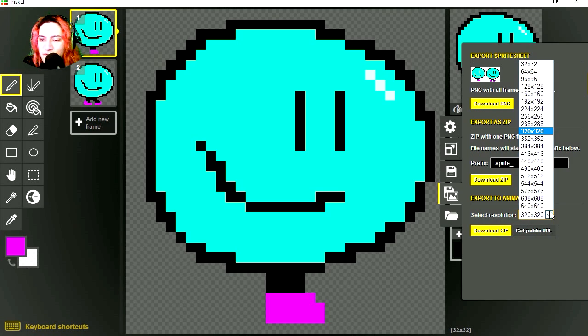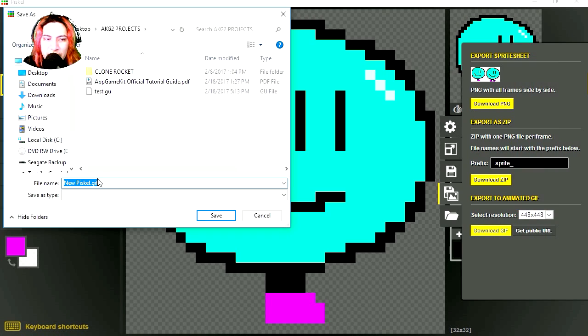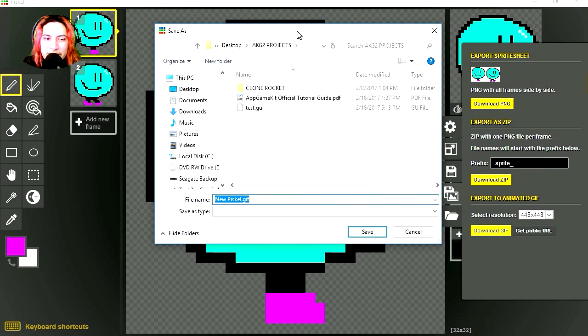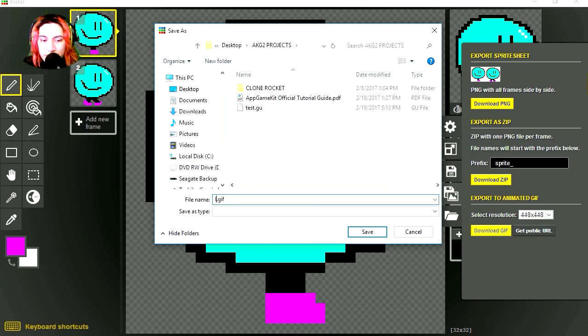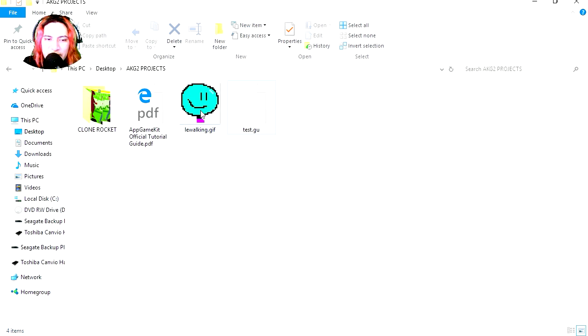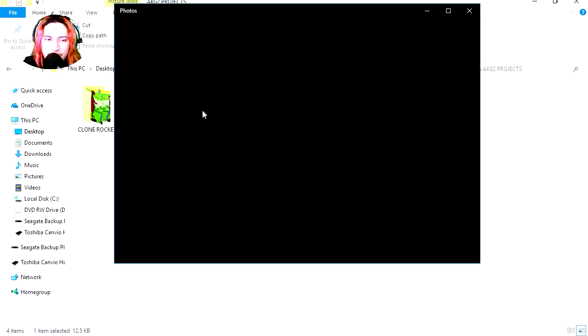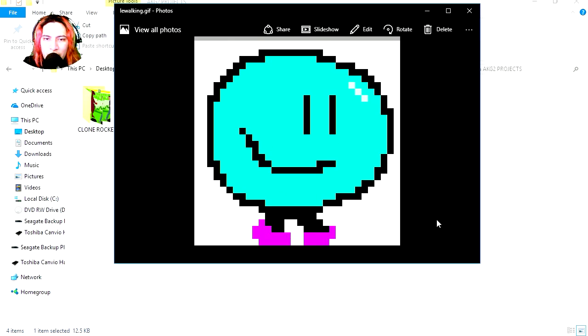I'm going to go for animated GIF. This is going to be 448 by 448. We're going to call this walking, and let's save it. Okay, so let's open the animation. Double-click. Whoa, there is our animation.